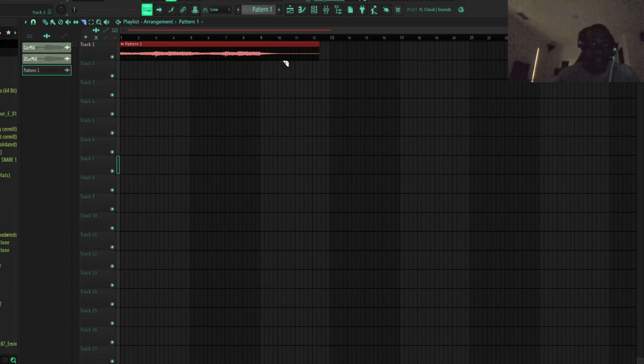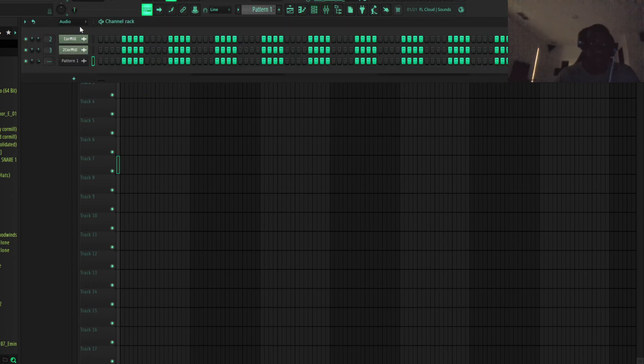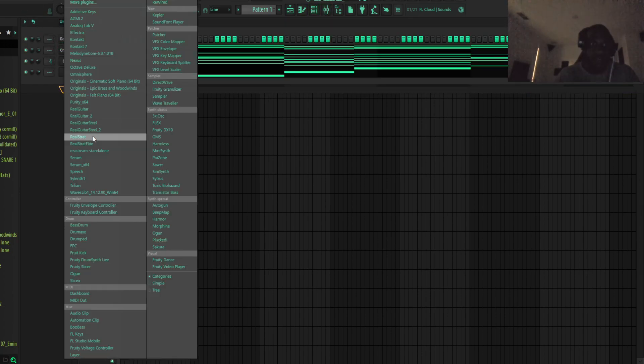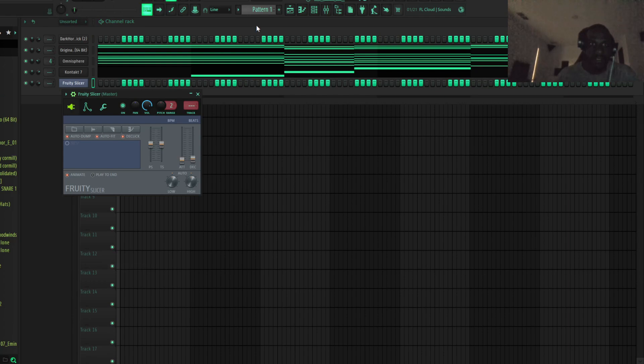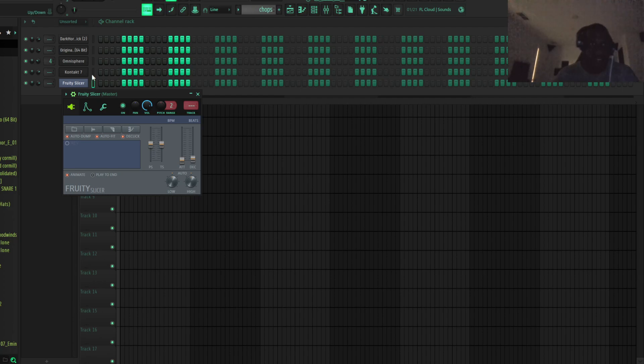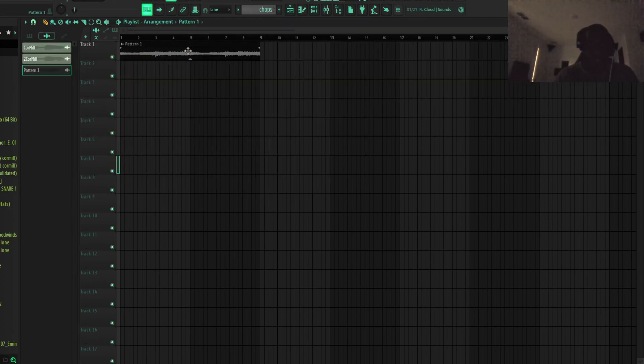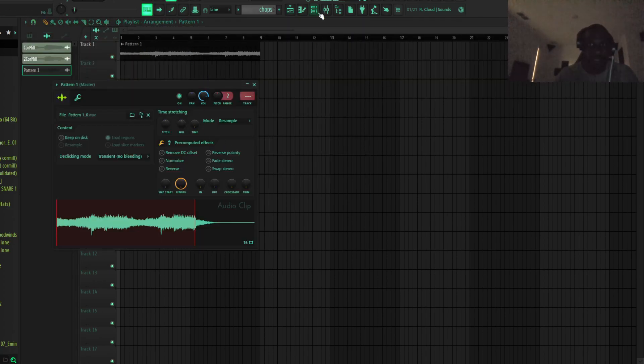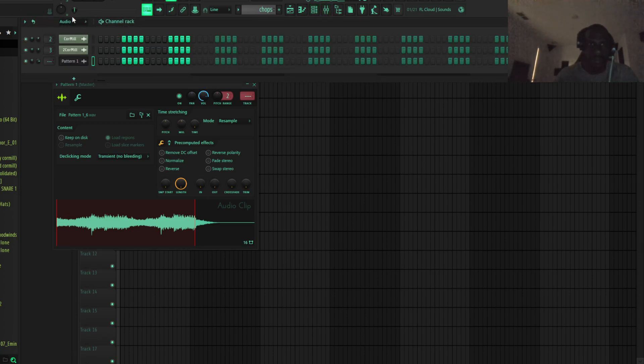Make sure we cut it right there. Then we're going to go right here for the slicer. Put a colored chops. And then we're going to... brain fart.